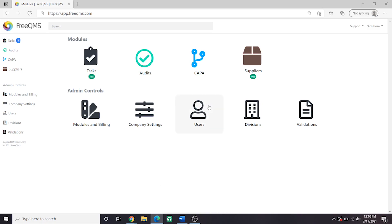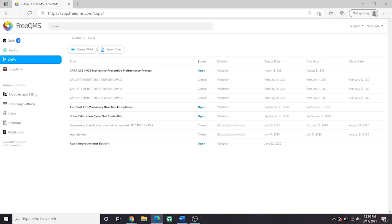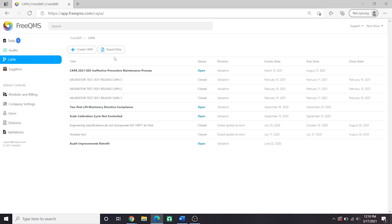Let's click the CAPA module for a quick example. Here we have an example, CAPA 2021-005, Ineffective Preventative Maintenance Process. This is a CAPA we received during an audit from our notified body, DEKRA. Let's click it to learn more.